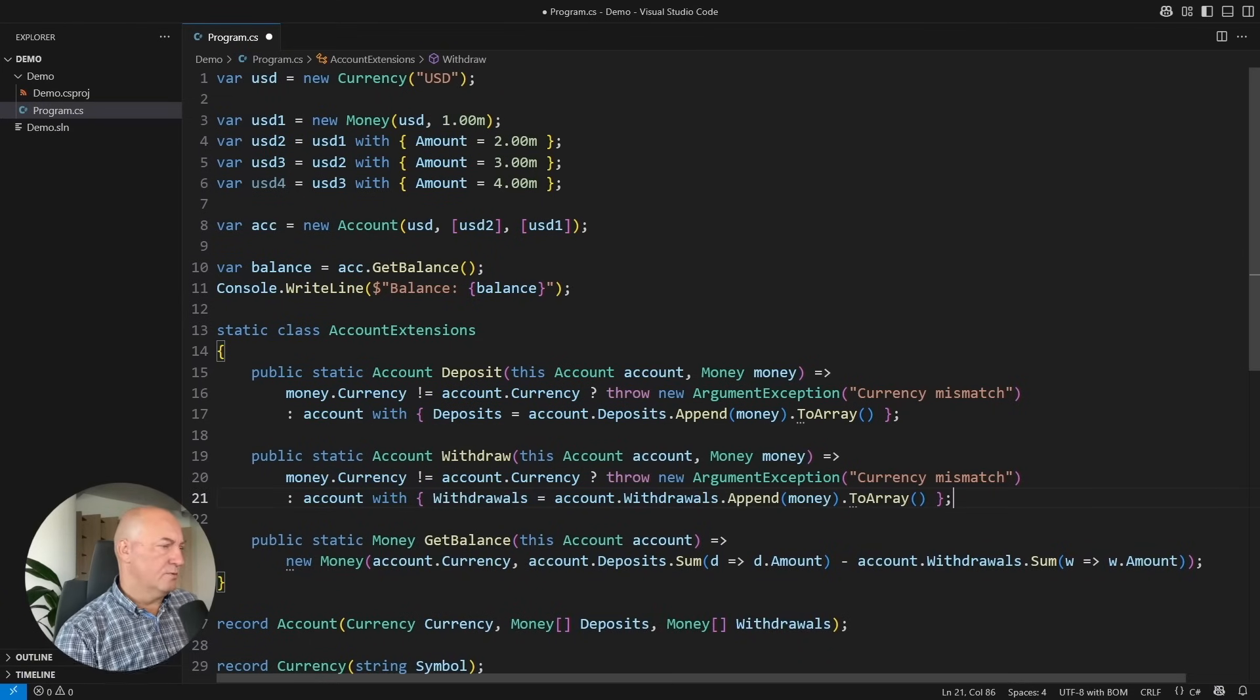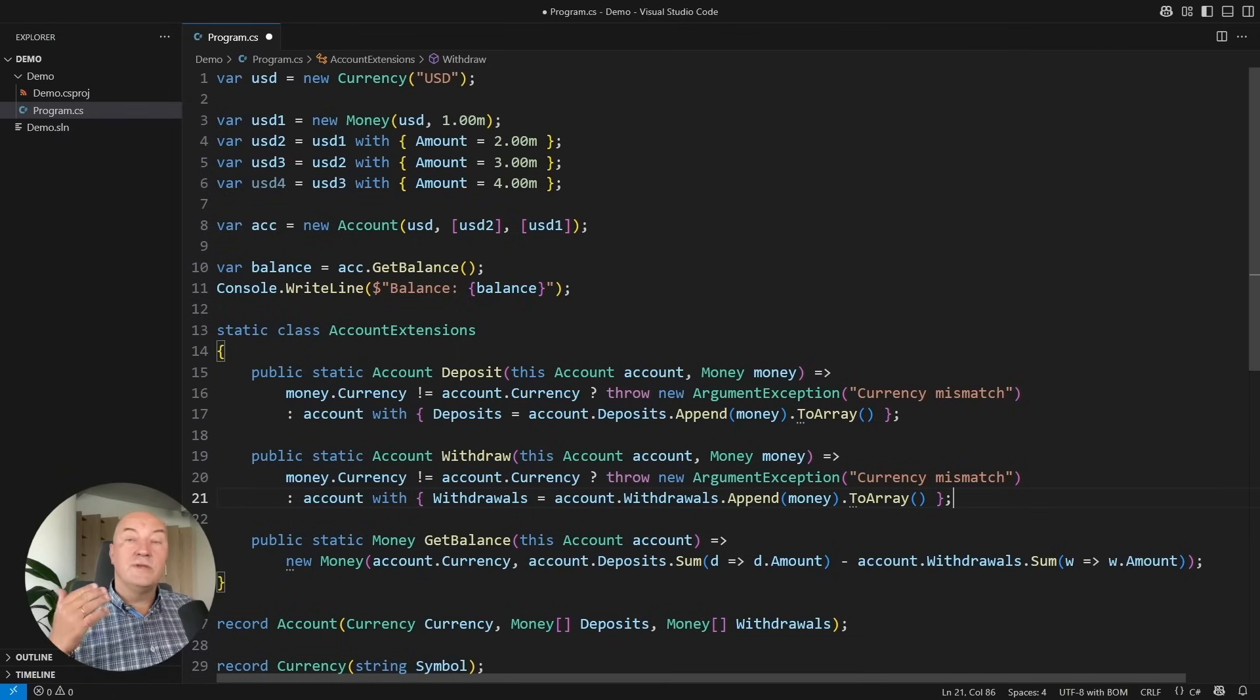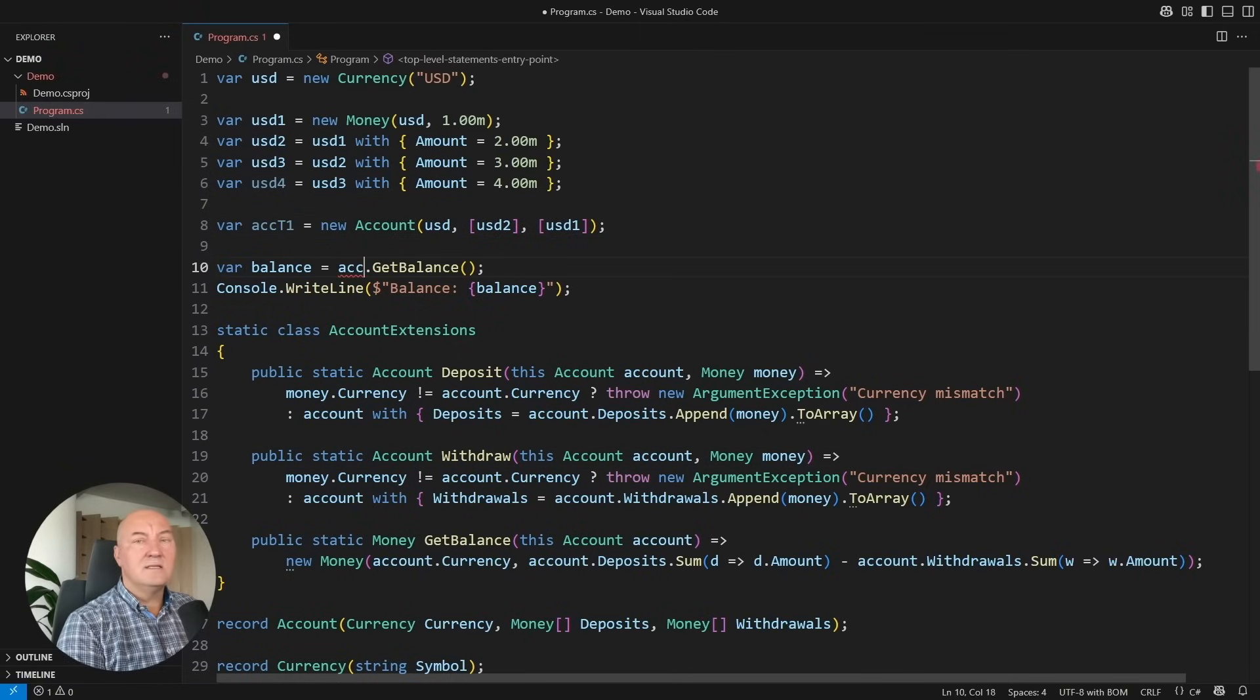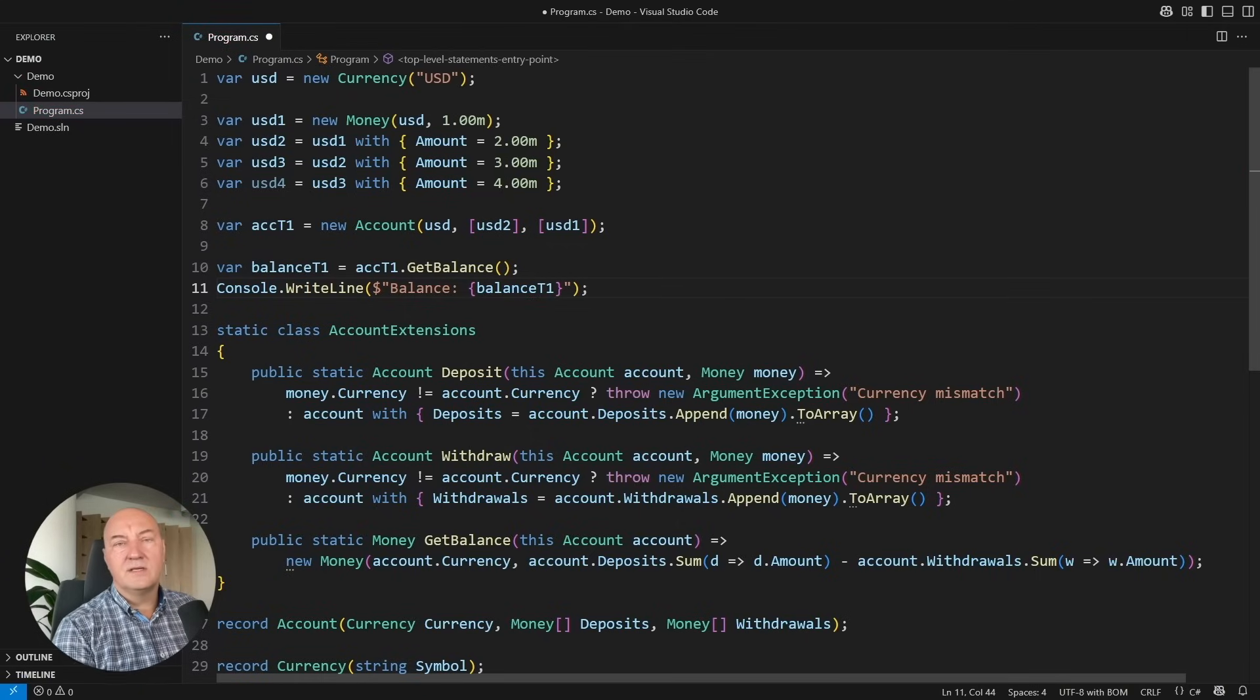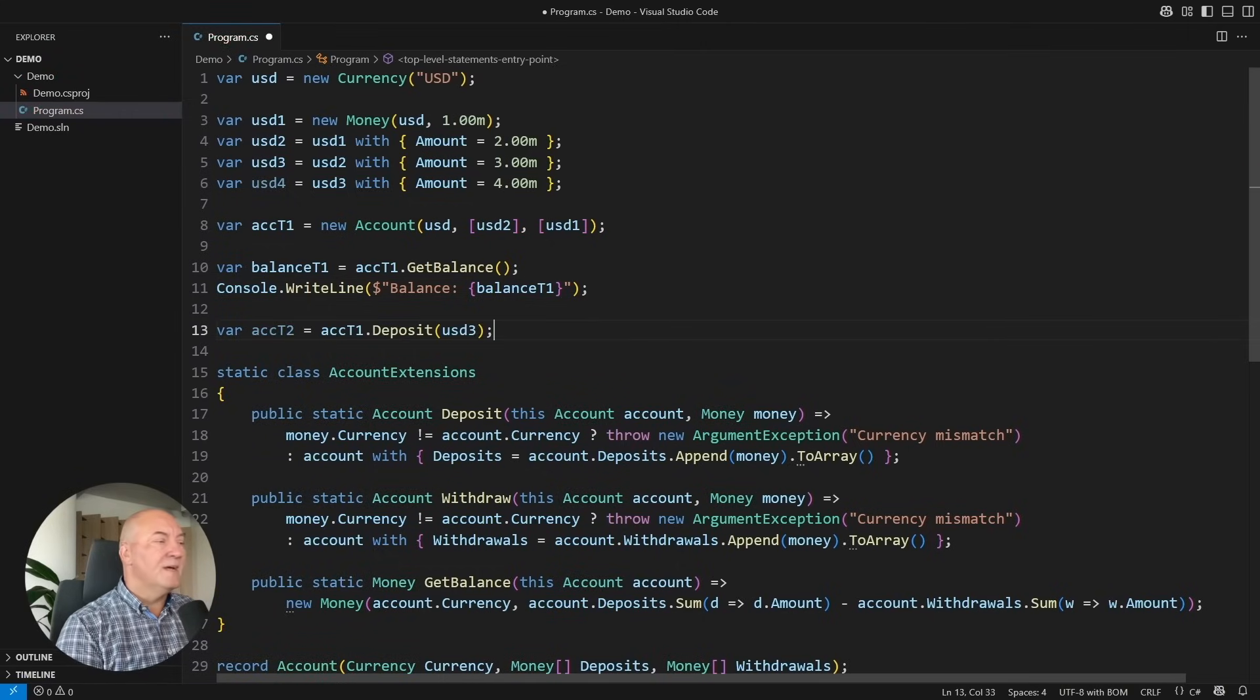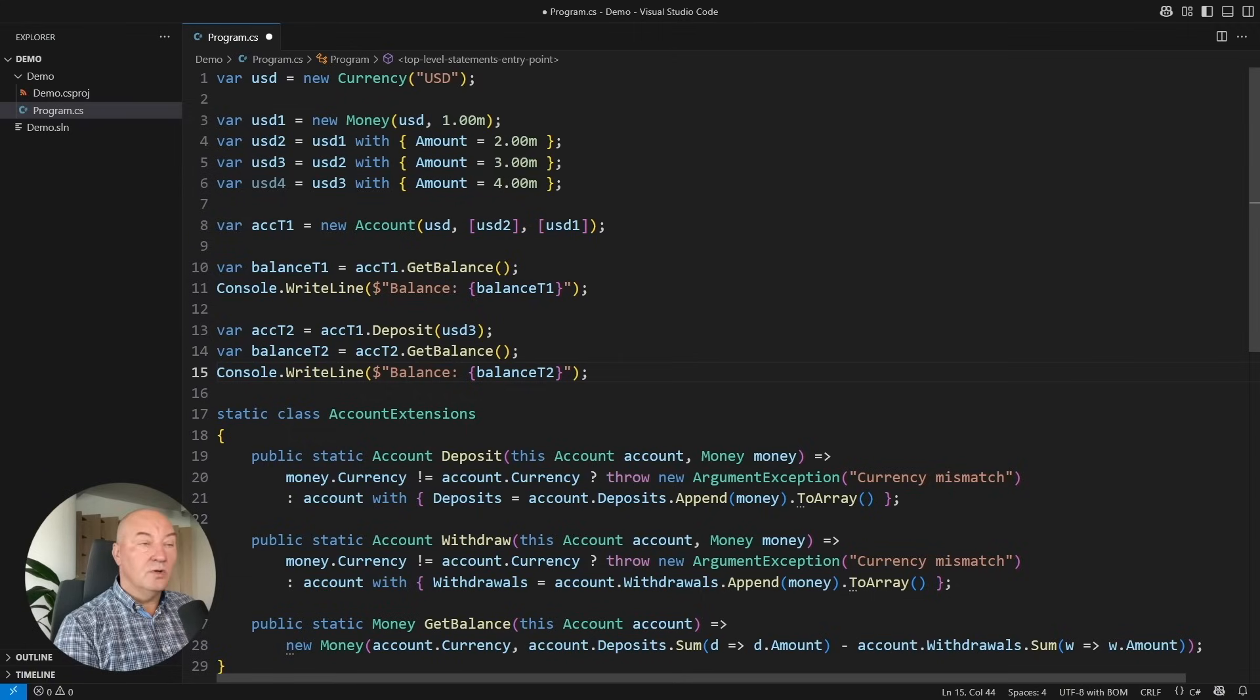I want also to implement the withdraw operation. It will be the same. But this has a profound effect in how we use the objects. Because there is no more an account. It is always an account at a certain moment in time.